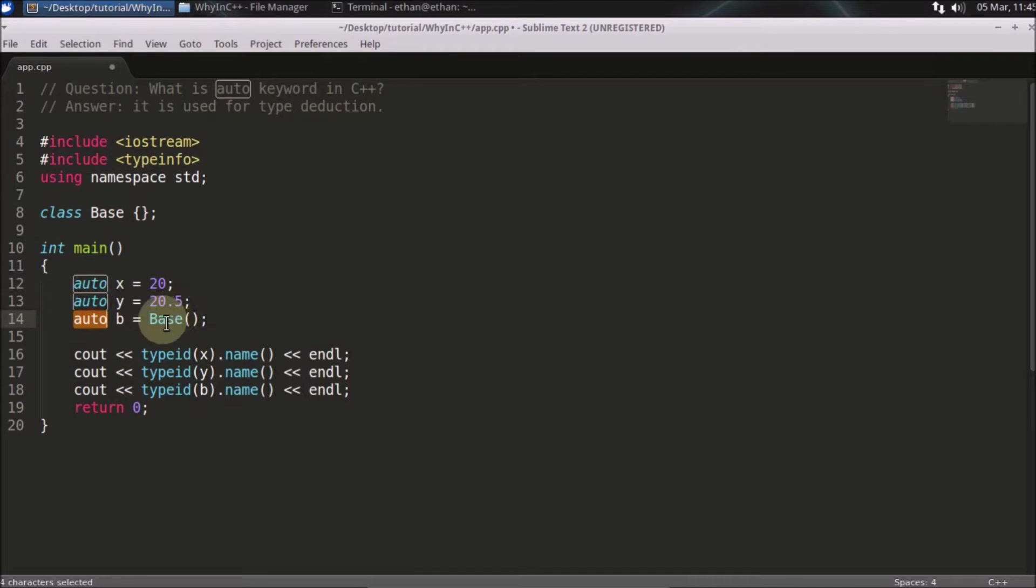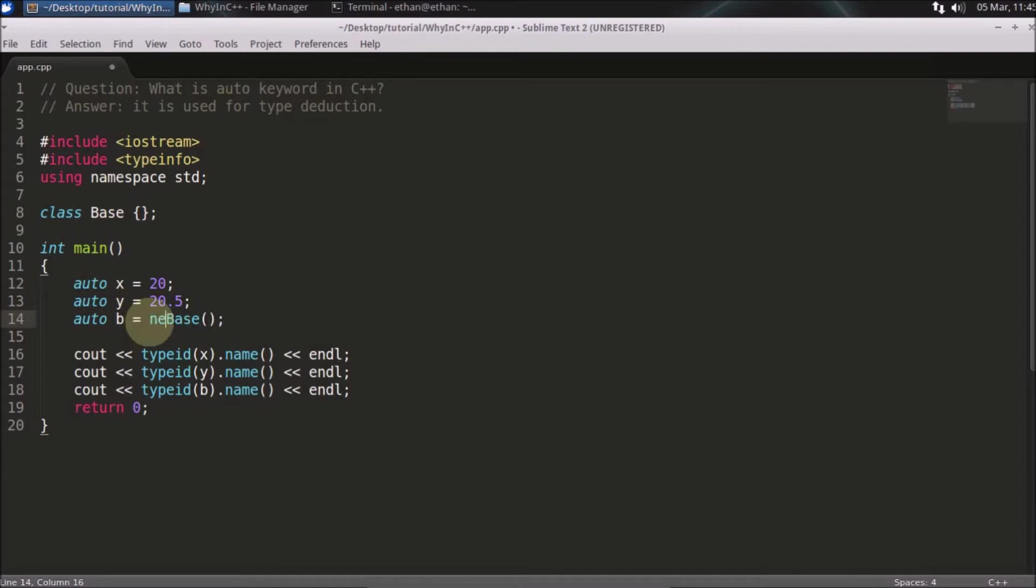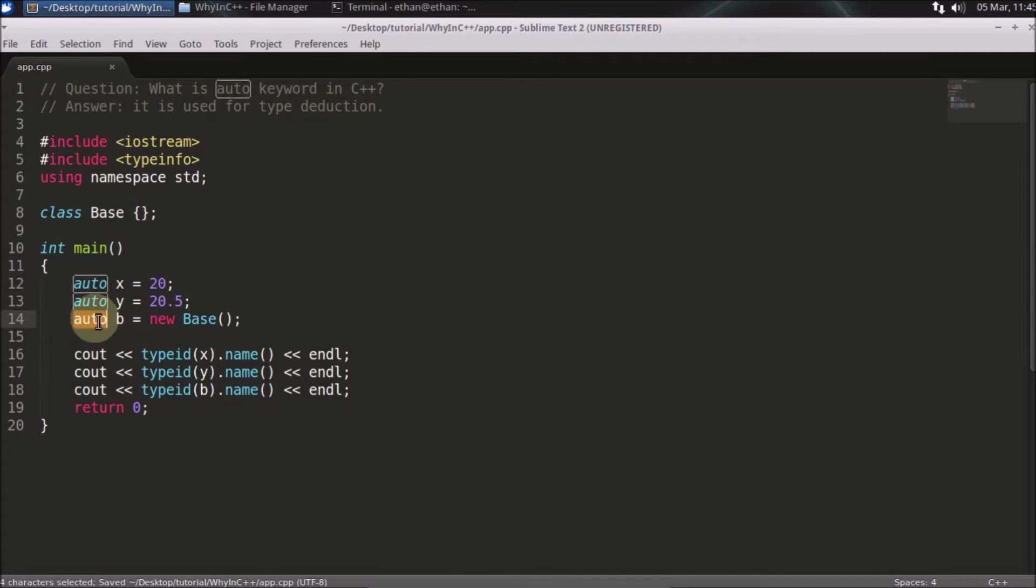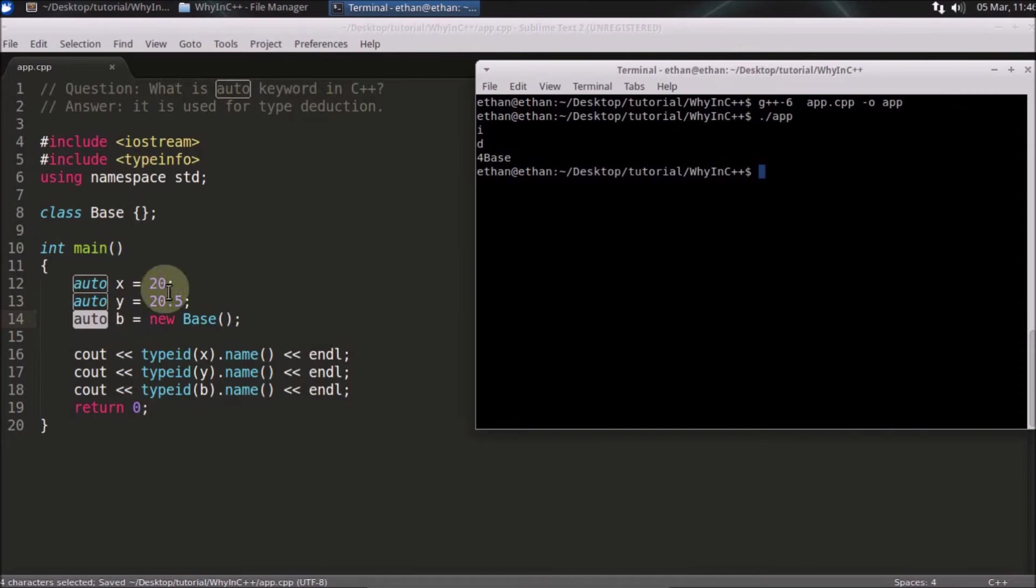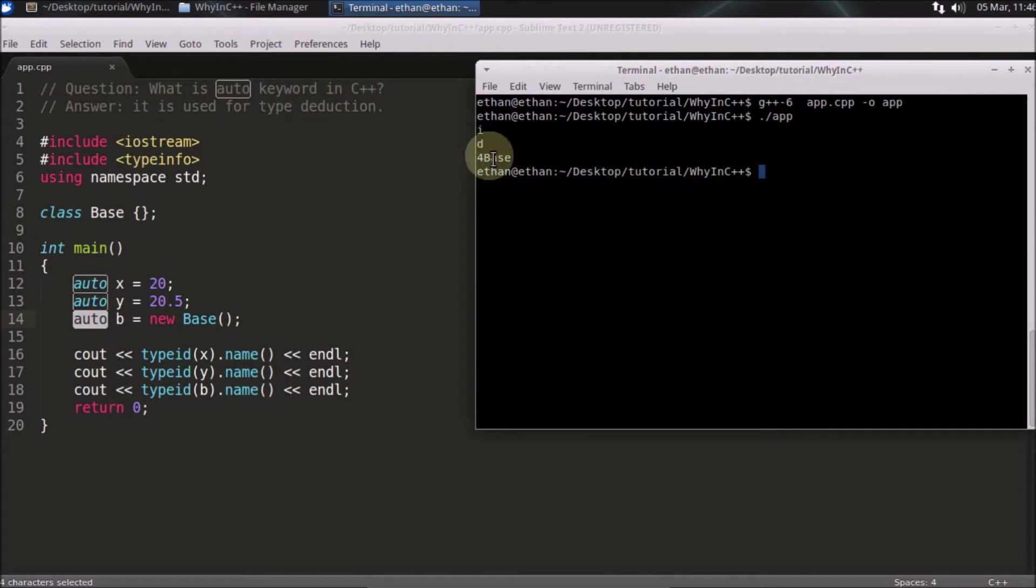If I am writing it something like this, like new or something, then this will become base pointer. So if you see here, this is for base.